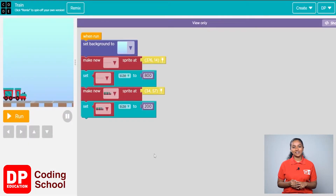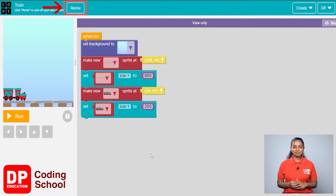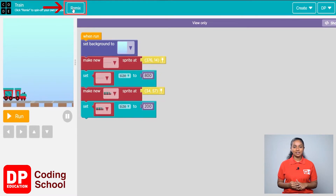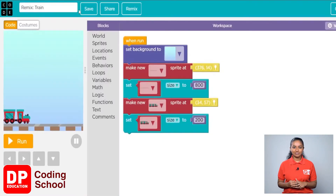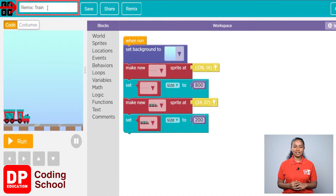Now you have entered the Sprite Lab. Now click the remix button. You can then click on rename. Here you can change the name of your project and name it as project 15.